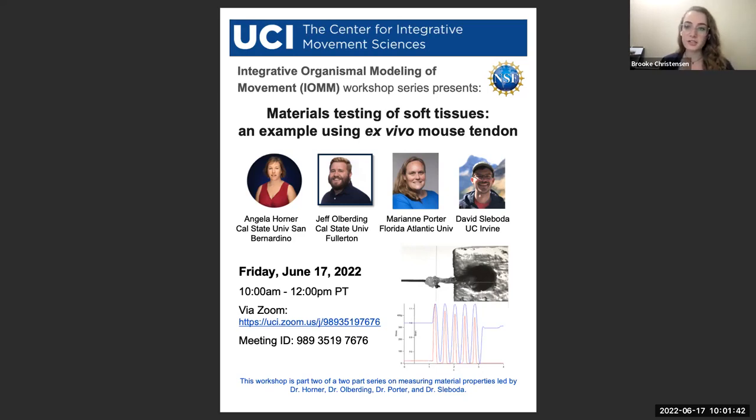Thank you all very much for your attention. And please welcome today's workshop speakers, Dr. Angela Horner and Dr. Jeff Olberding.